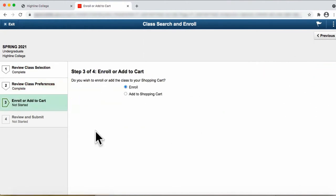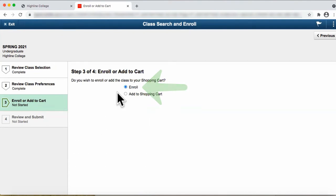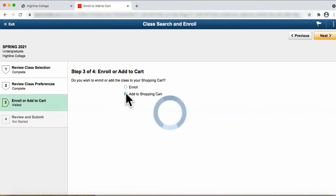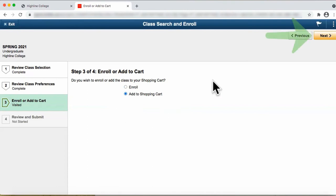This third step allows you to either enroll for the course, which again means registering for the course, or it allows you to add this course section to your cart so that you can enroll for this class at a later time. Currently, we have indicated enroll for this course, but let's change that and add this course to the shopping cart. Now that we have added this course to our shopping cart, click on the Next button.